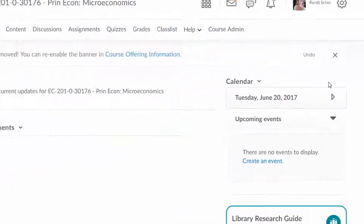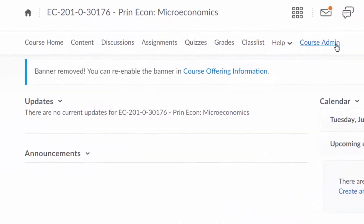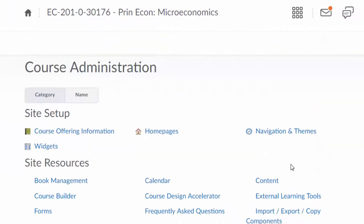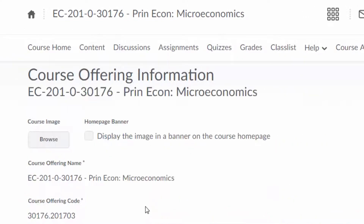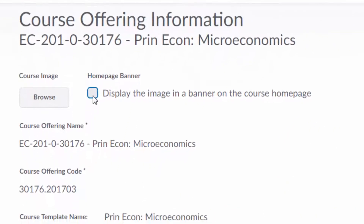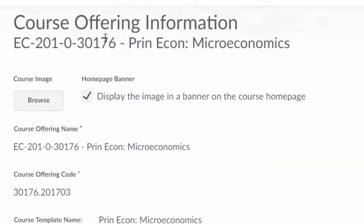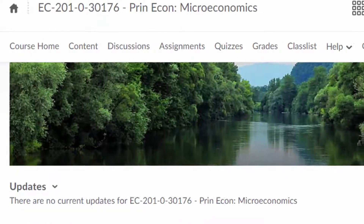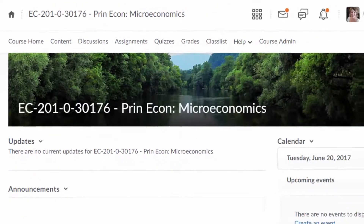If you want to add your banner back, you can click on Course Admin, then Course Offering Information, and check the box Display the image in a banner on the course home page. Click Save, go back to Course Home, and here is your banner.